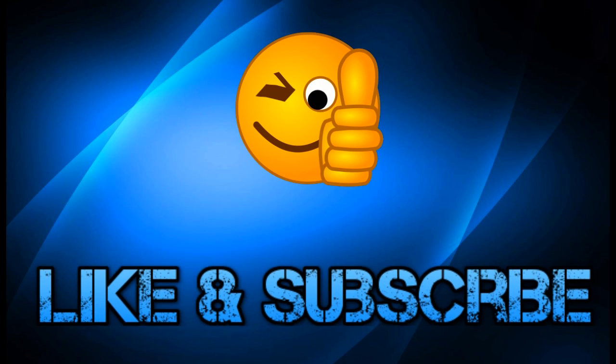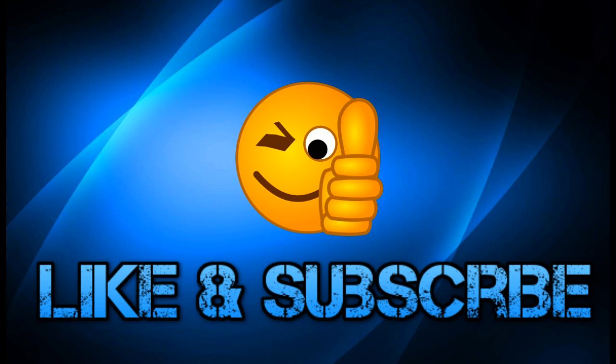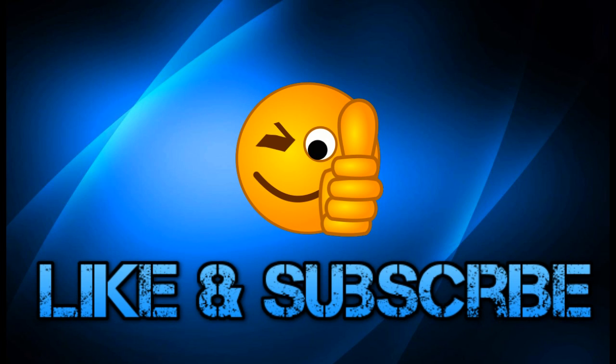Okay guys, if you have any problem regarding screen mirroring, comment below and don't forget to subscribe my channel. Okay, all the best.